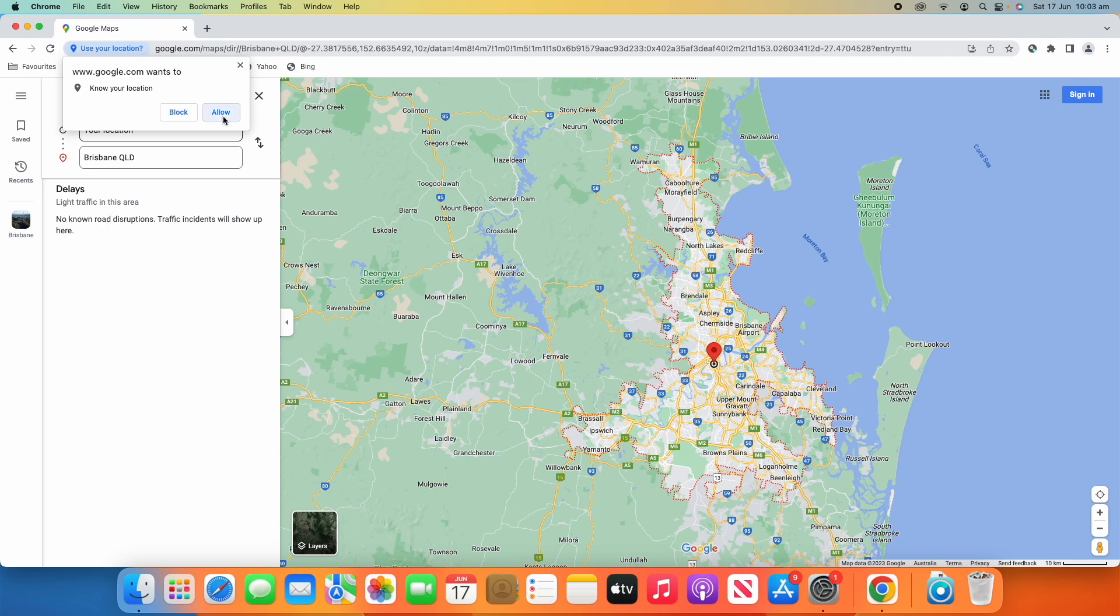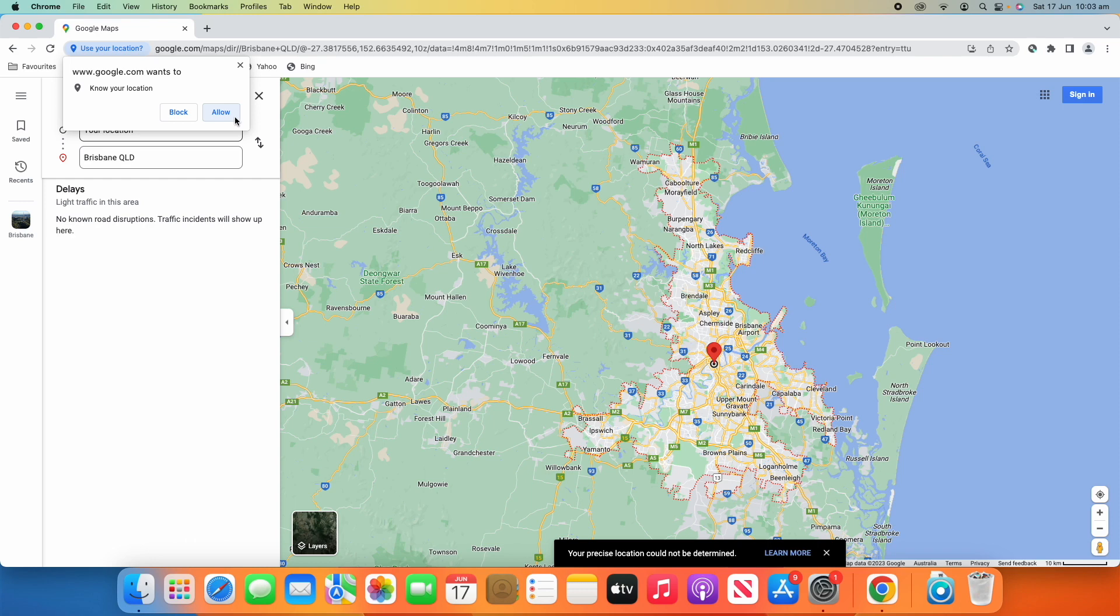I can either allow or block that. If I allow that, it'll allow precise location. If I block it, it won't. And you can see down the bottom, it says your precise location could not be determined.